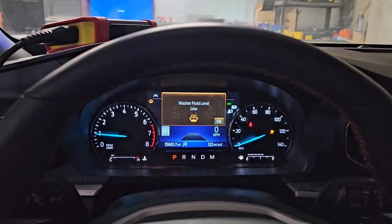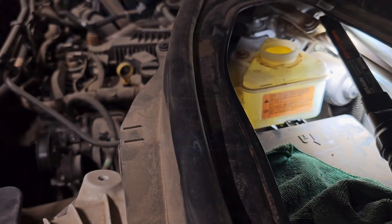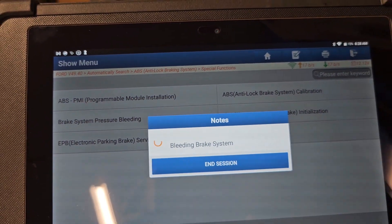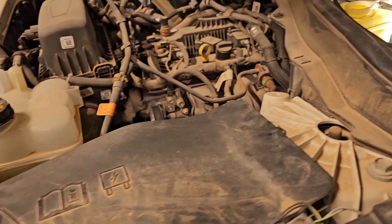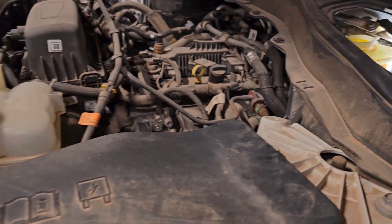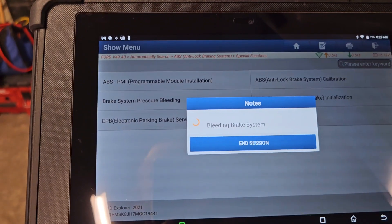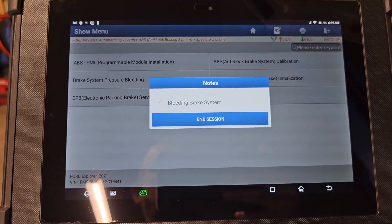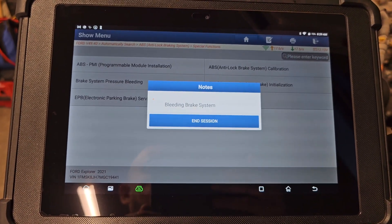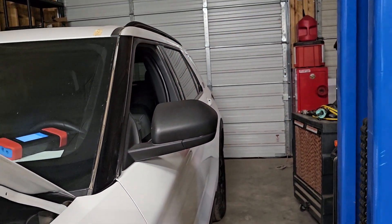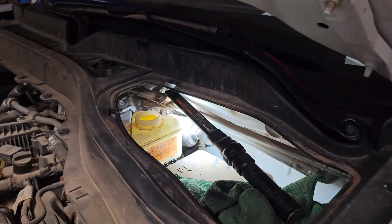It's bleeding the system — bleeding the brake system. Oh, it's applying the brakes by itself — brake pedal is moving on its own.